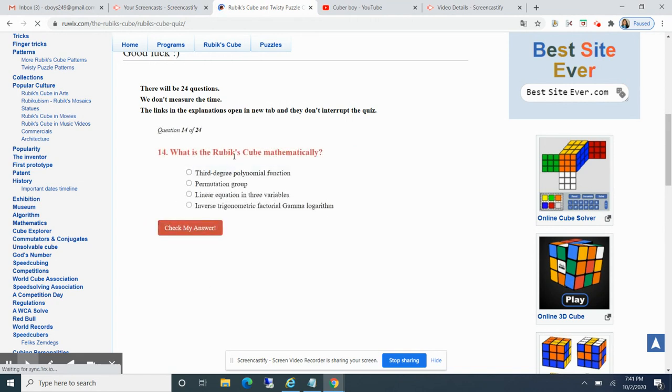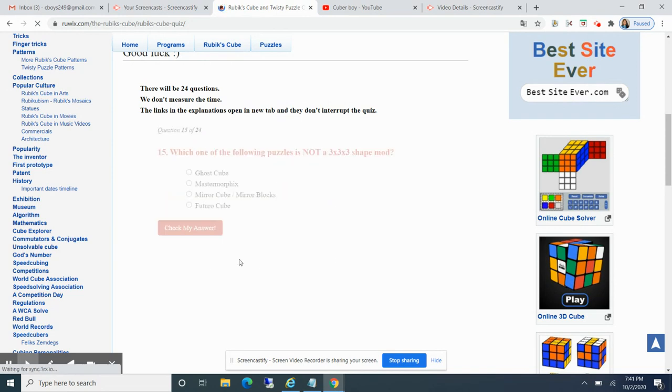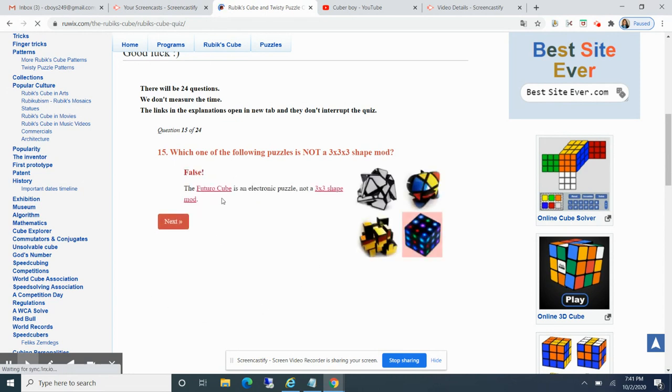What is your Rubik's cube mathematically? I guess that's linear equations and three variables. False. Permutation group. Oh my god, this is gonna be tough. Which of the... that's gonna be a must for formix if you don't know what that is. False.